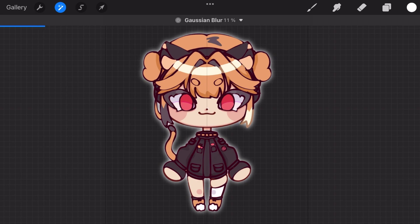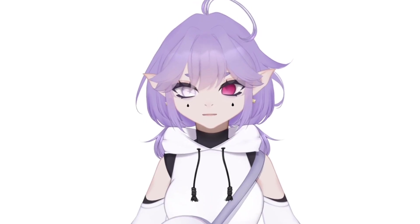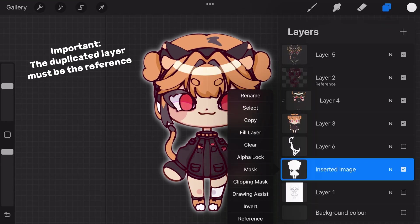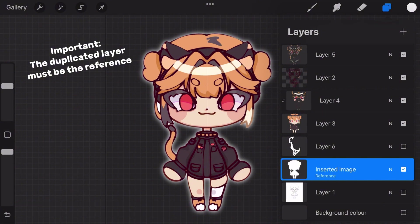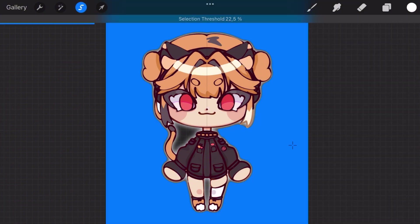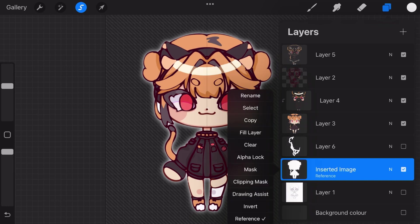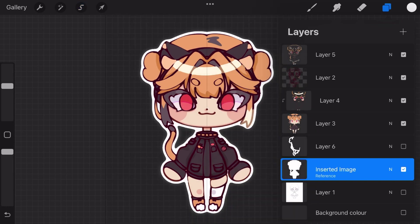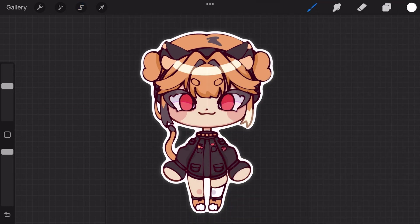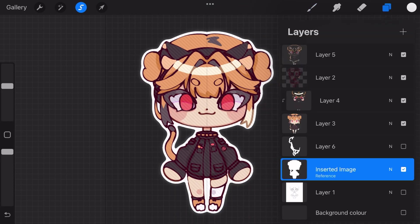Next, blur the layer you are on — I recommend blurring it from 10 to 20 percent. Now after this, go to Select and choose Automatic. Click the outside of your drawing and invert it. Now go to your layers again and fill your layer, and again you have an outline.